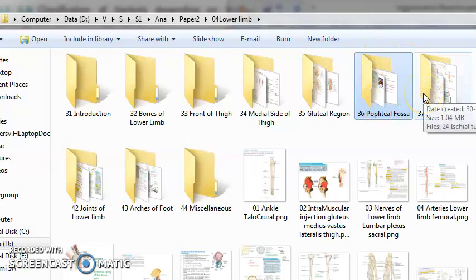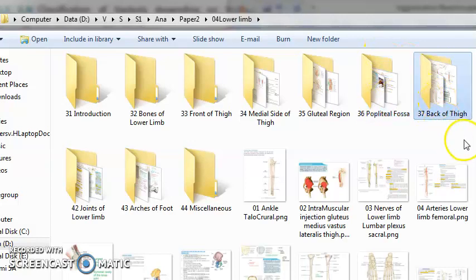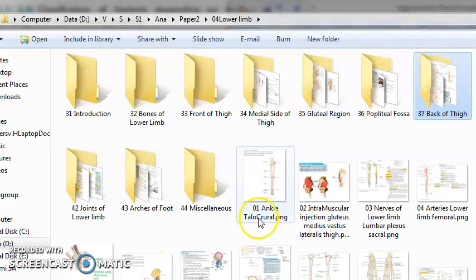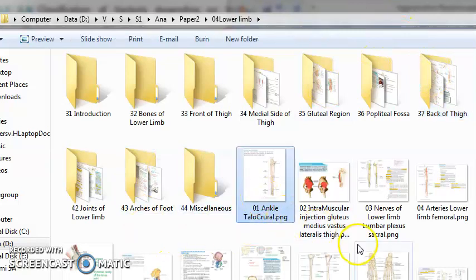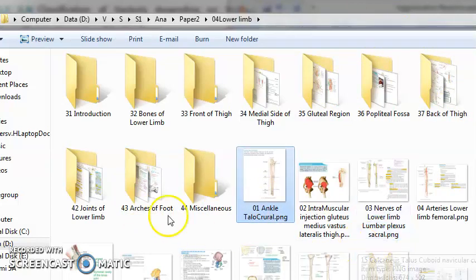Popliteal fossa behind the knee joint, then you will have ankle joint, knee joint, arches of foot. You will learn about the longest muscle sartorius.